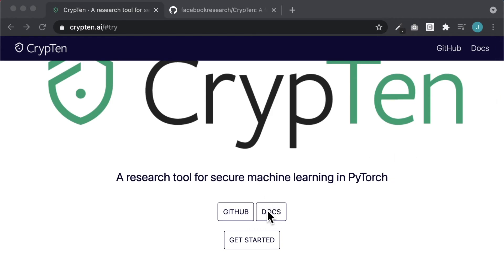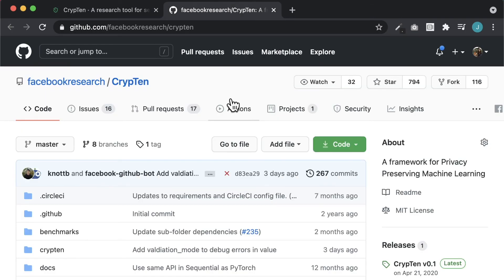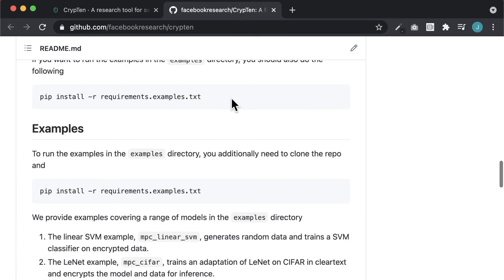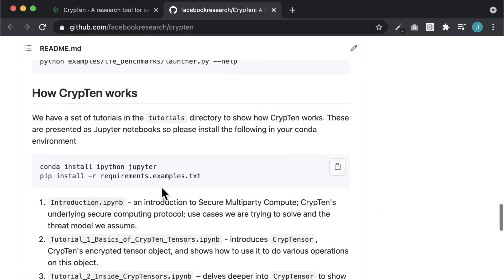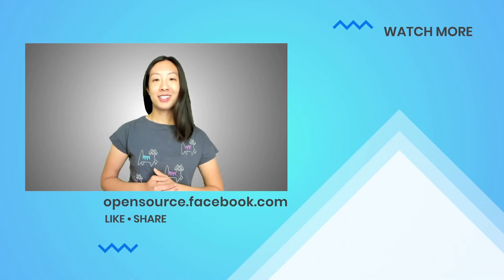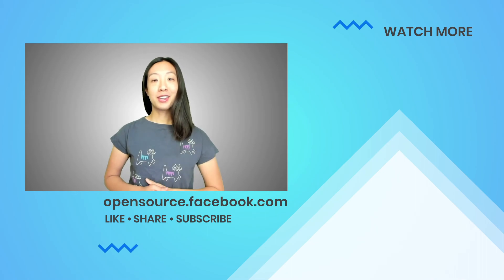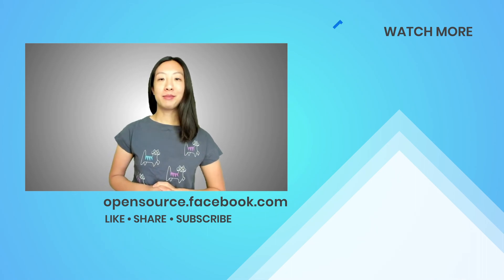Want more info? Visit the Krypton website to find documentation and an installation script, or check out its GitHub repo to find examples and tutorials which walk you through how to use Krypton. Also, make sure to join their Slack community for the latest information. If you would like to see more about Krypton on this channel, give this video a thumbs up. Thank you so much for watching, and don't forget to subscribe!